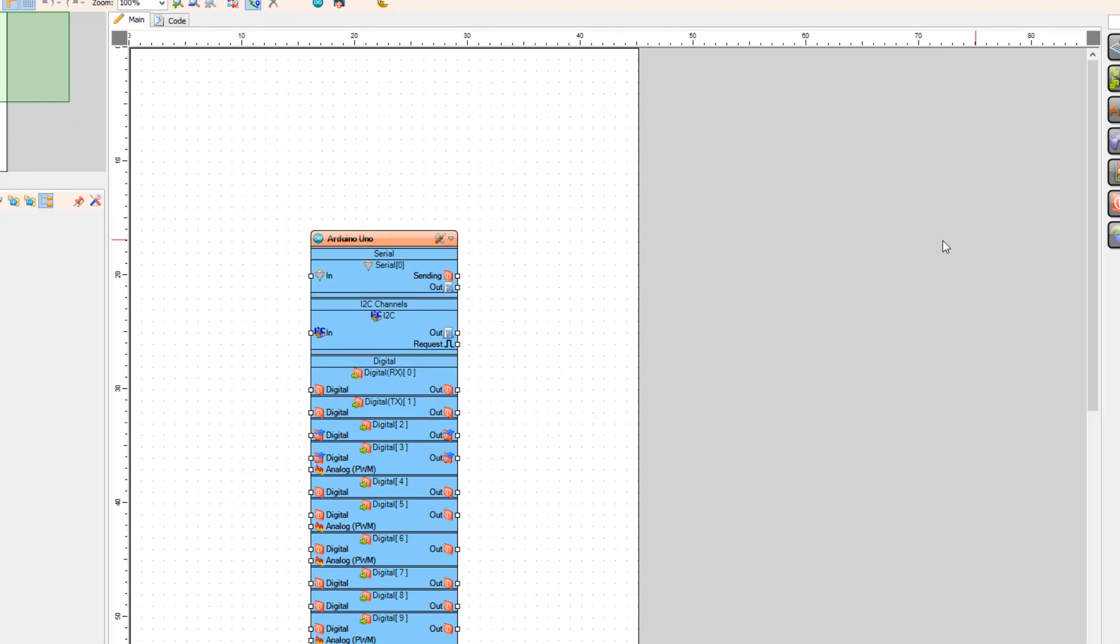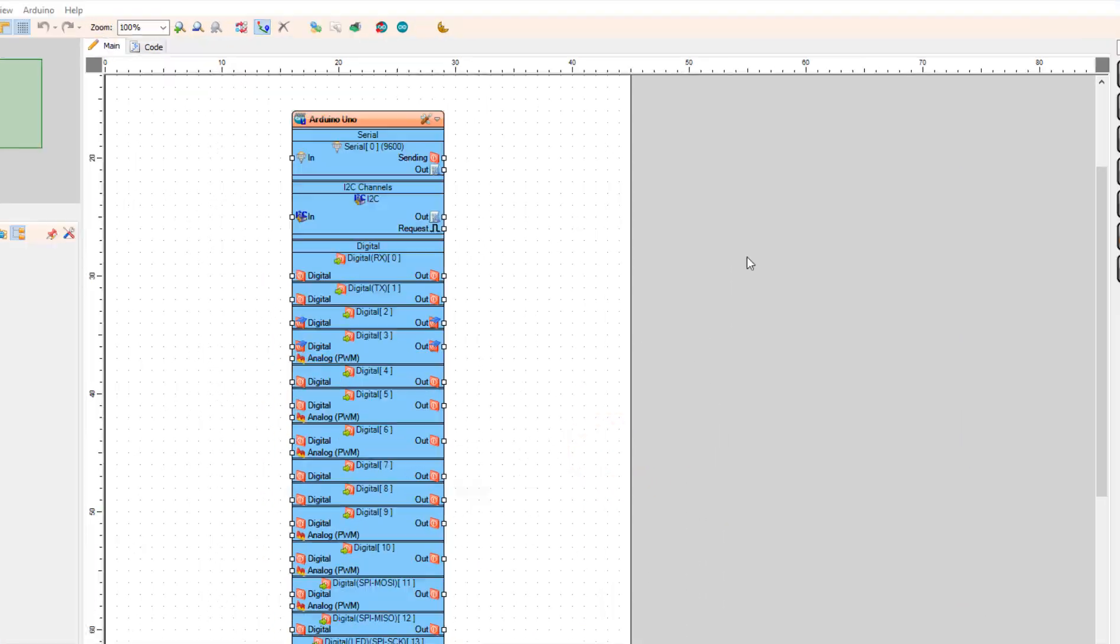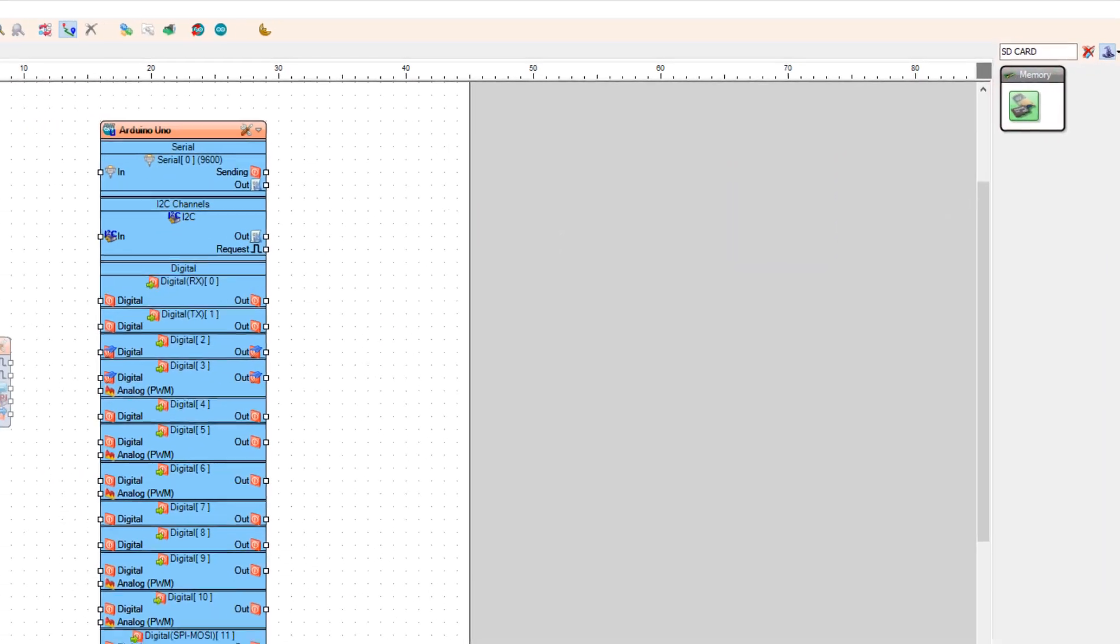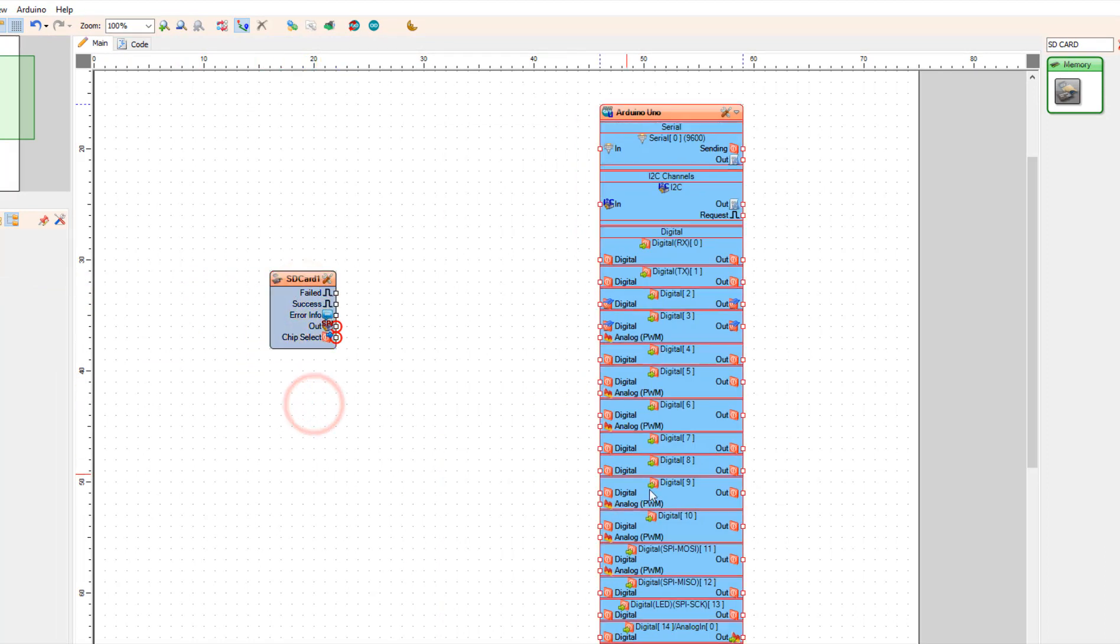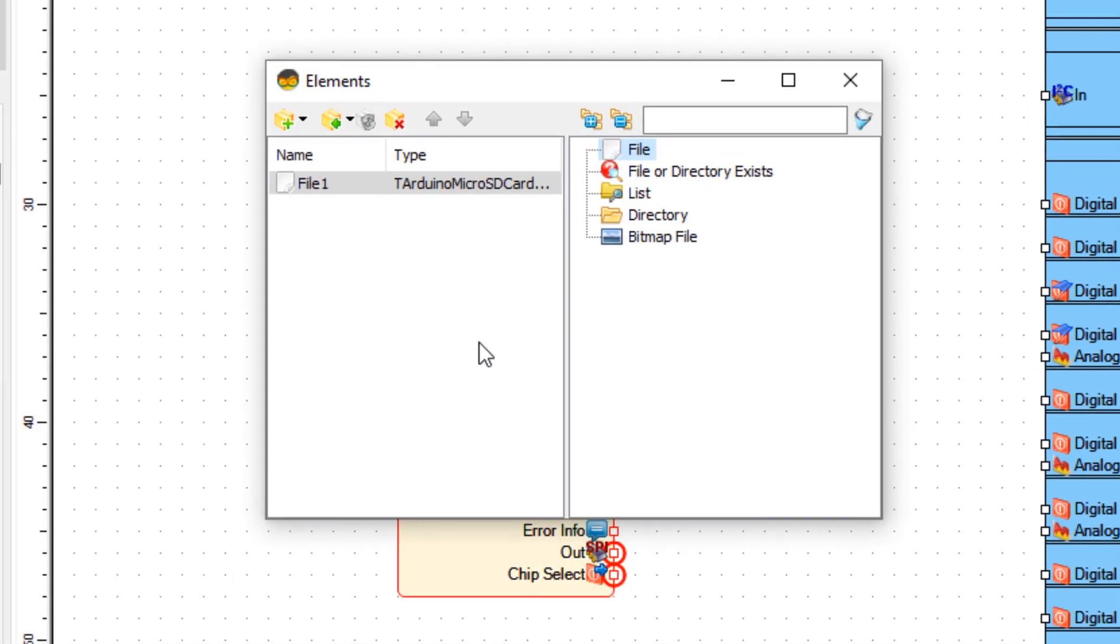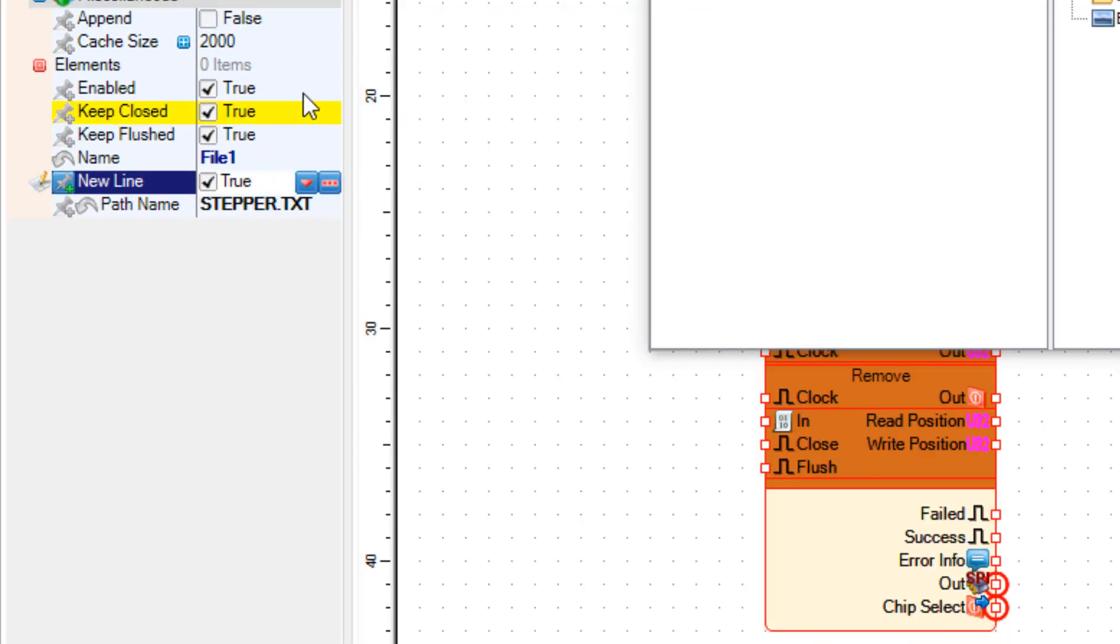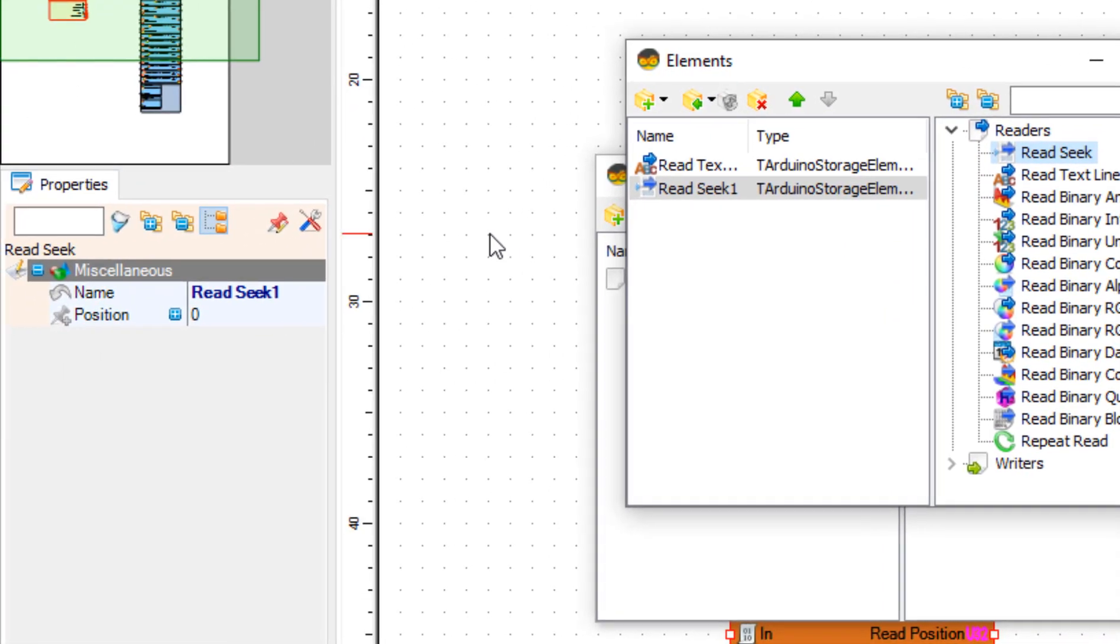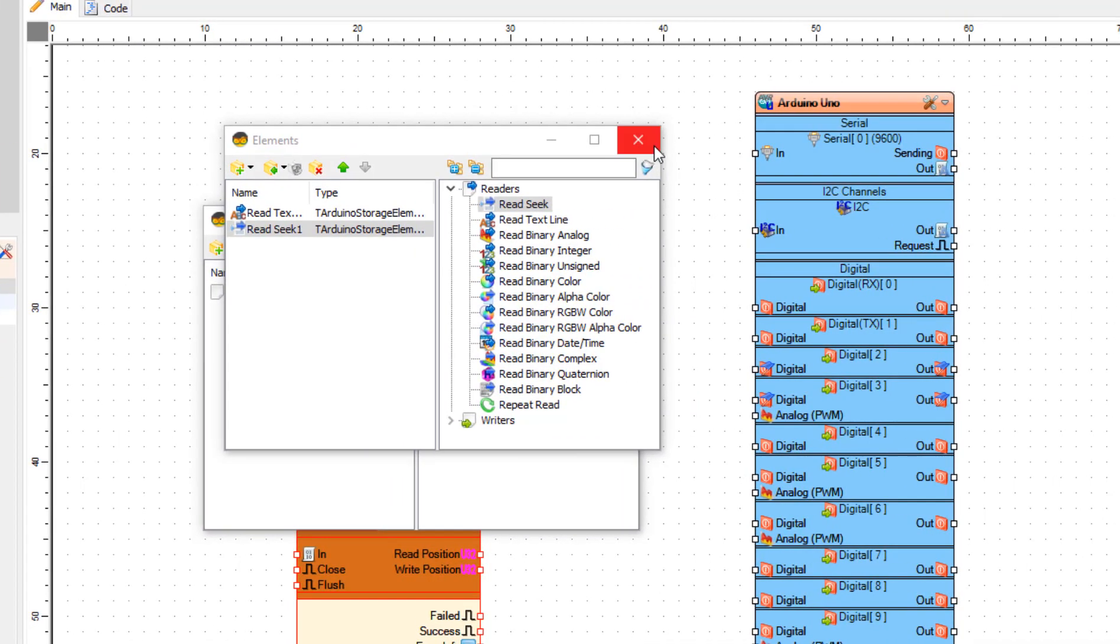Select the board. In our case it is Arduino Uno. Add SD card component. Double-click on it and in the elements window drag file to the left side. In the properties window set path name to stepper.txt. Select elements and click on the button with three dots. In the elements window drag read text line to the left side. In the properties window select position and click on the pin icon and select cardinal sync pin. Now close the elements window.